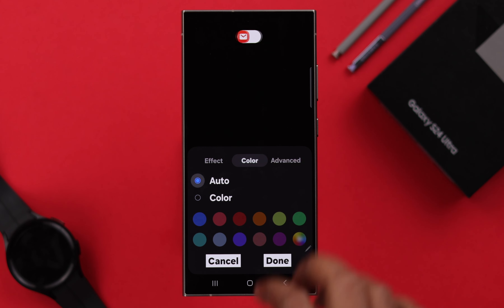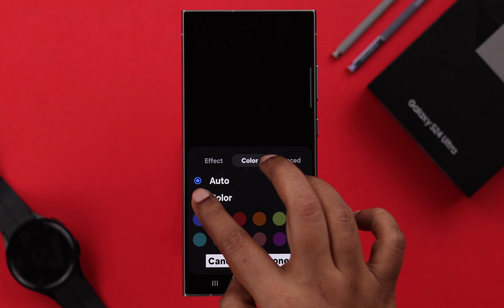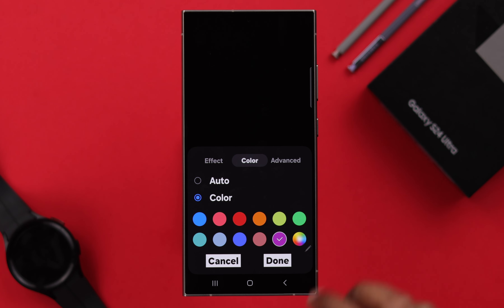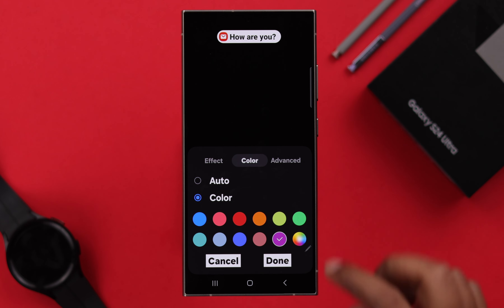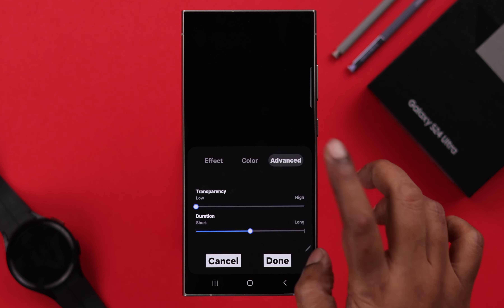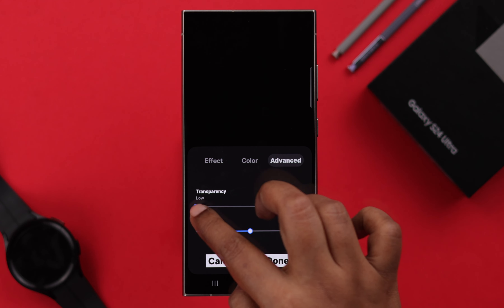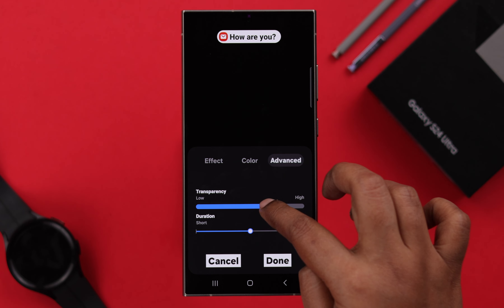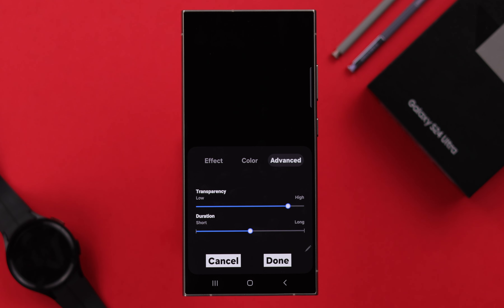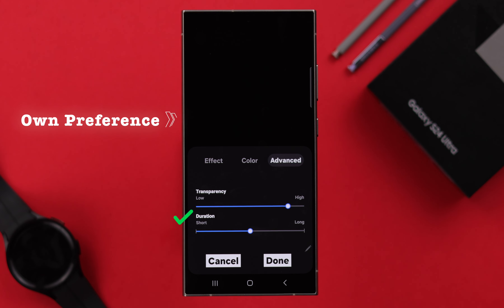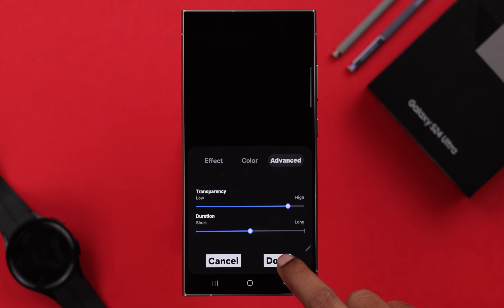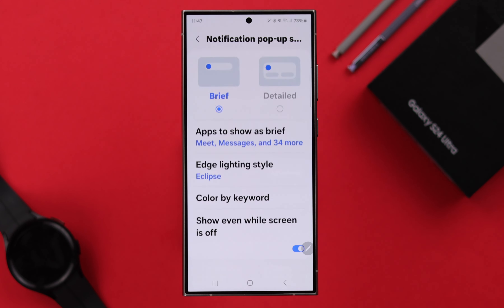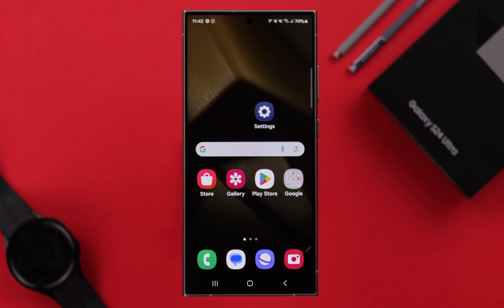You can go with Auto or select the color that is most visible to your eyes. After that, go to Advanced, where you can choose the edge lighting transparency from low to high, and set the duration according to your own preference. Whenever you're done, just press Done — edge lighting is now enabled on your phone.